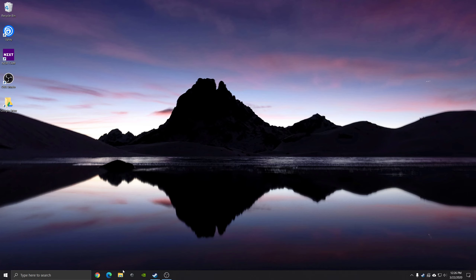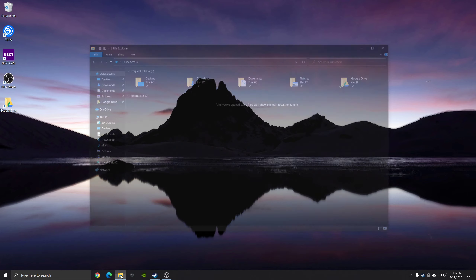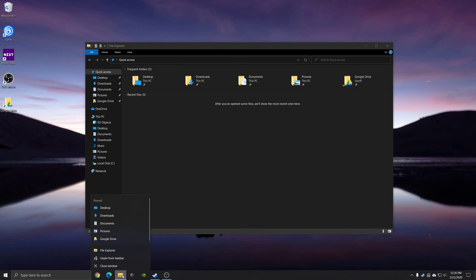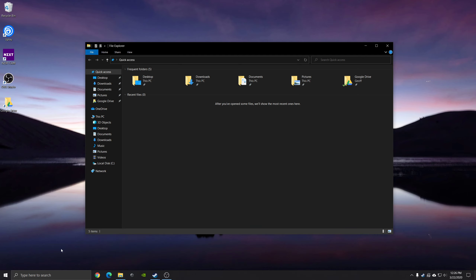If you'd like to get rid of recent items that show up in File Explorer or when you right-click on things, in order to do that you need to turn the setting off.